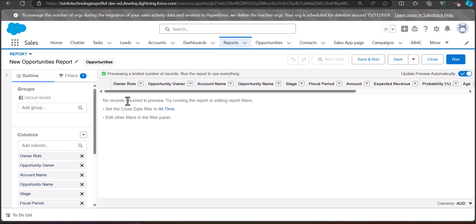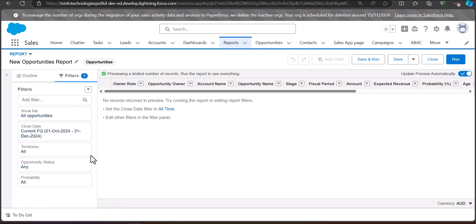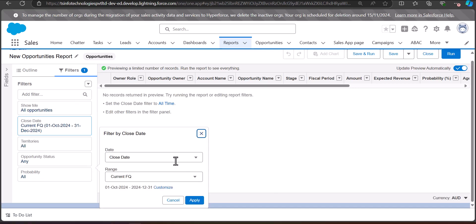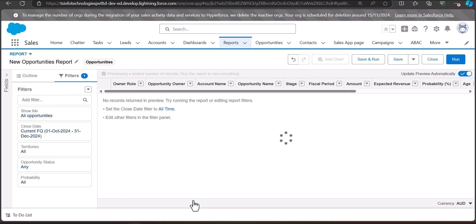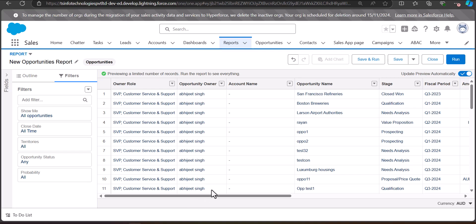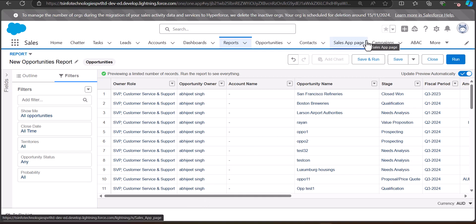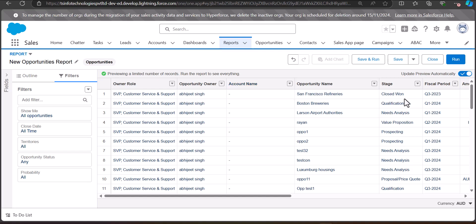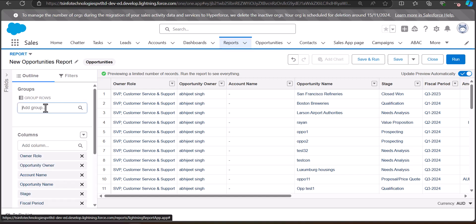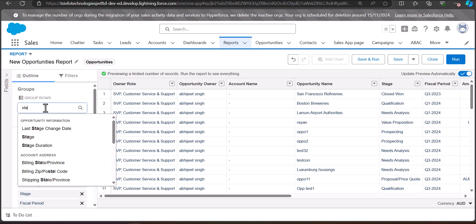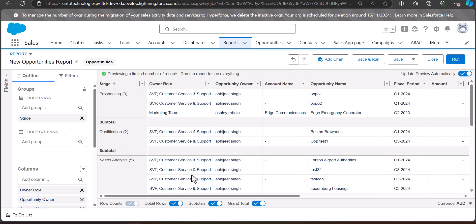First we need to apply filters to generate the records. I have set the range to All Time and then clicked Apply. Now you will see the records on the report table. In this example I will calculate the percentage of the total amount of the opportunities. I am going to group the report by Stage, so for that I will go to the Outline tab and group the report from the Stage field.